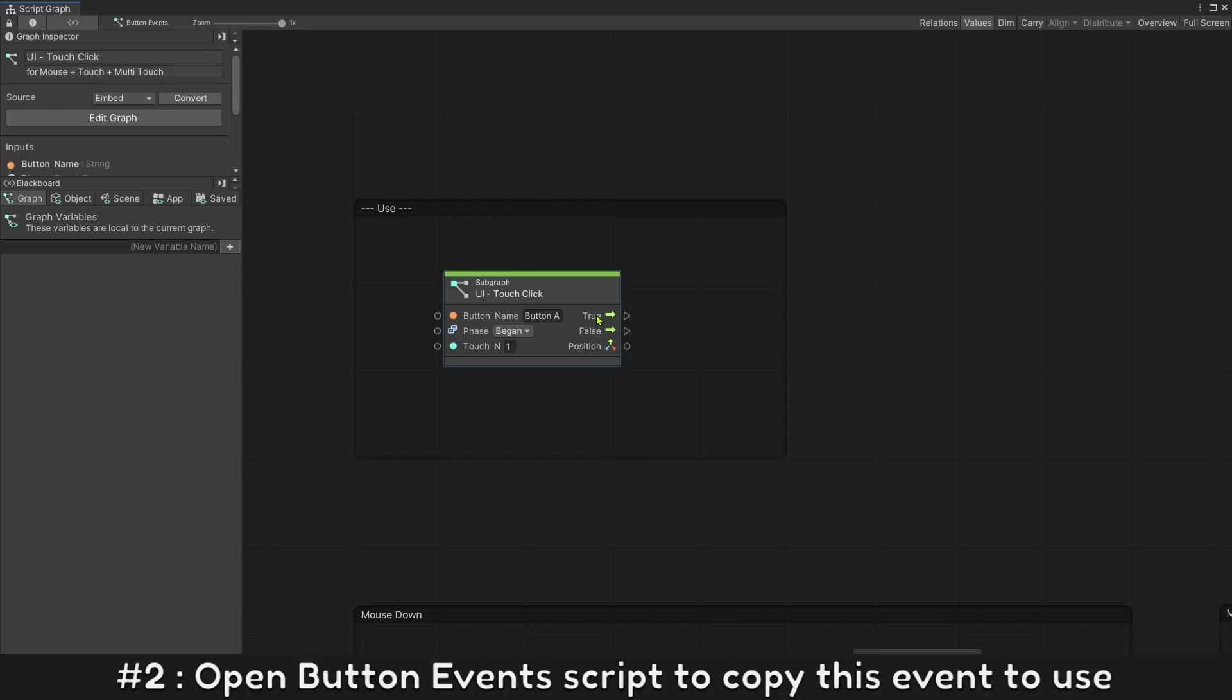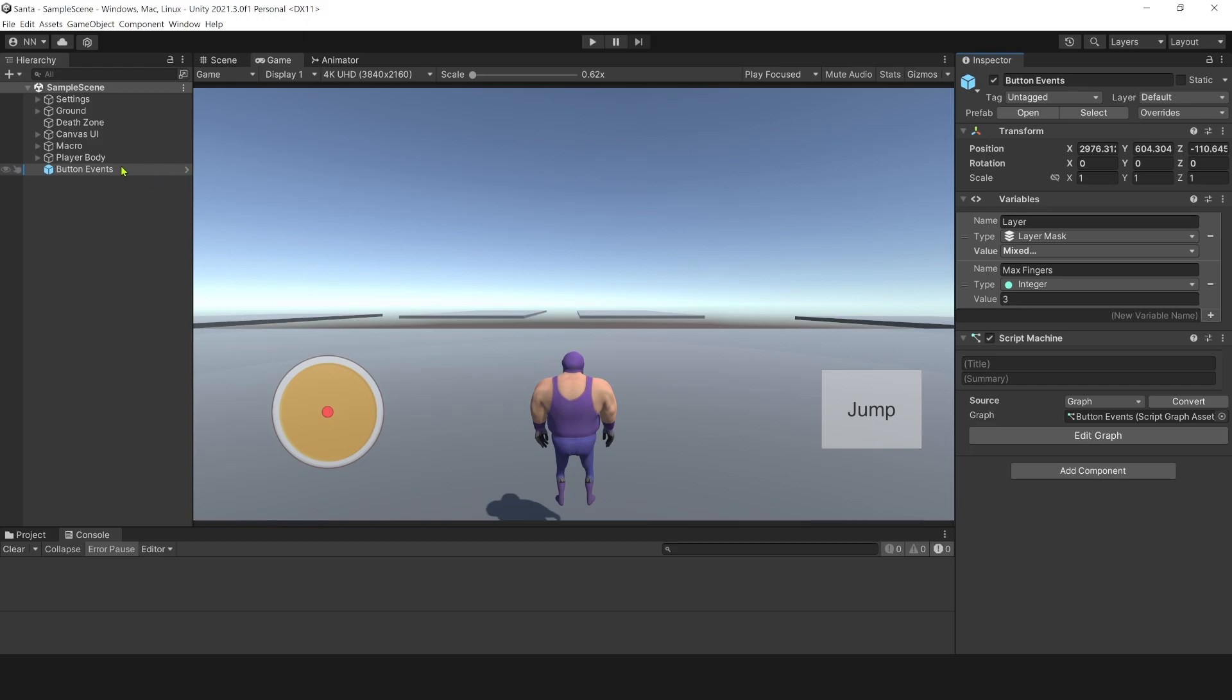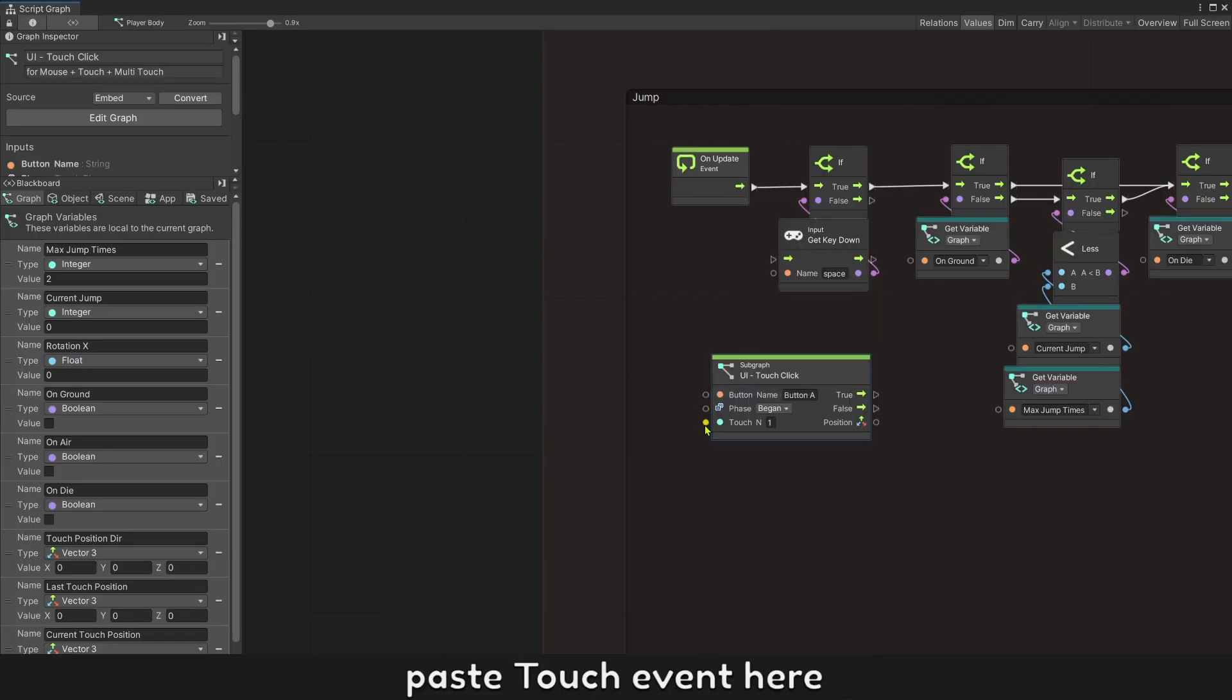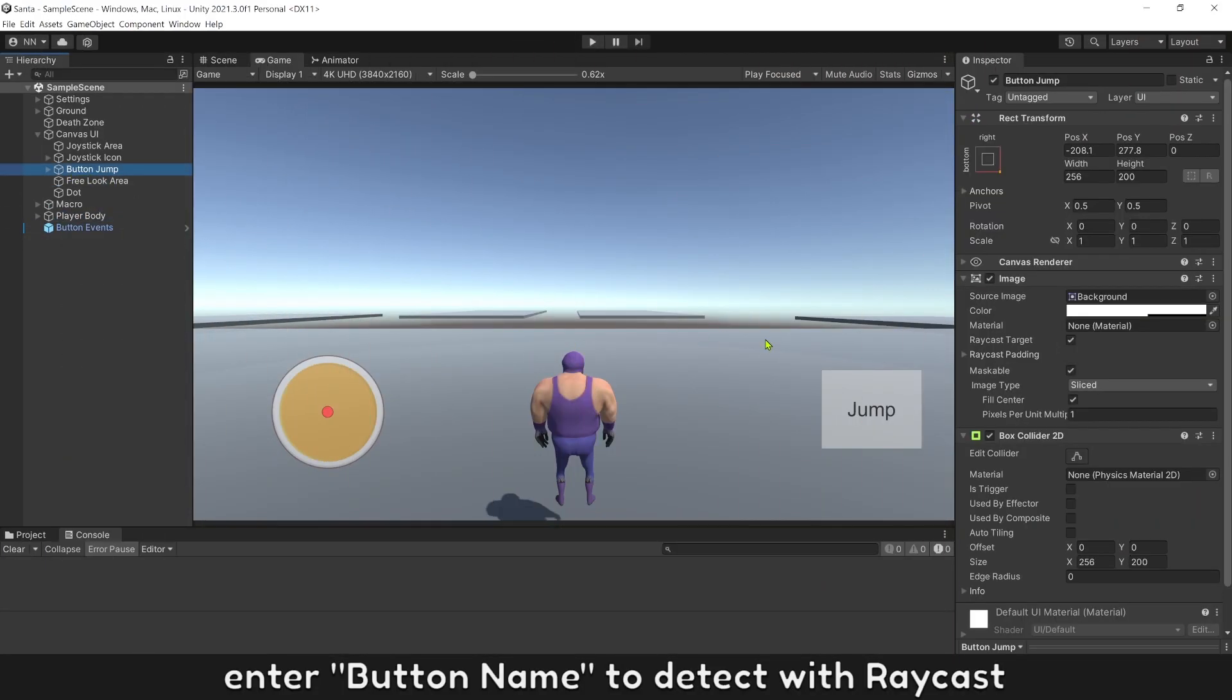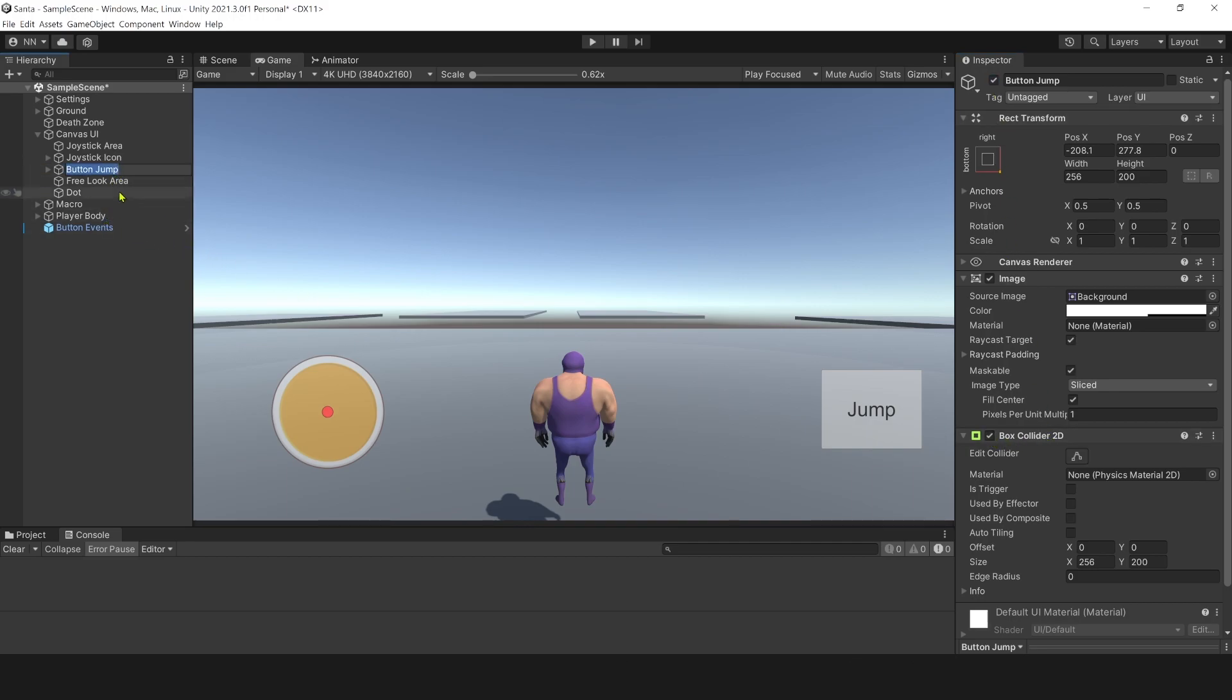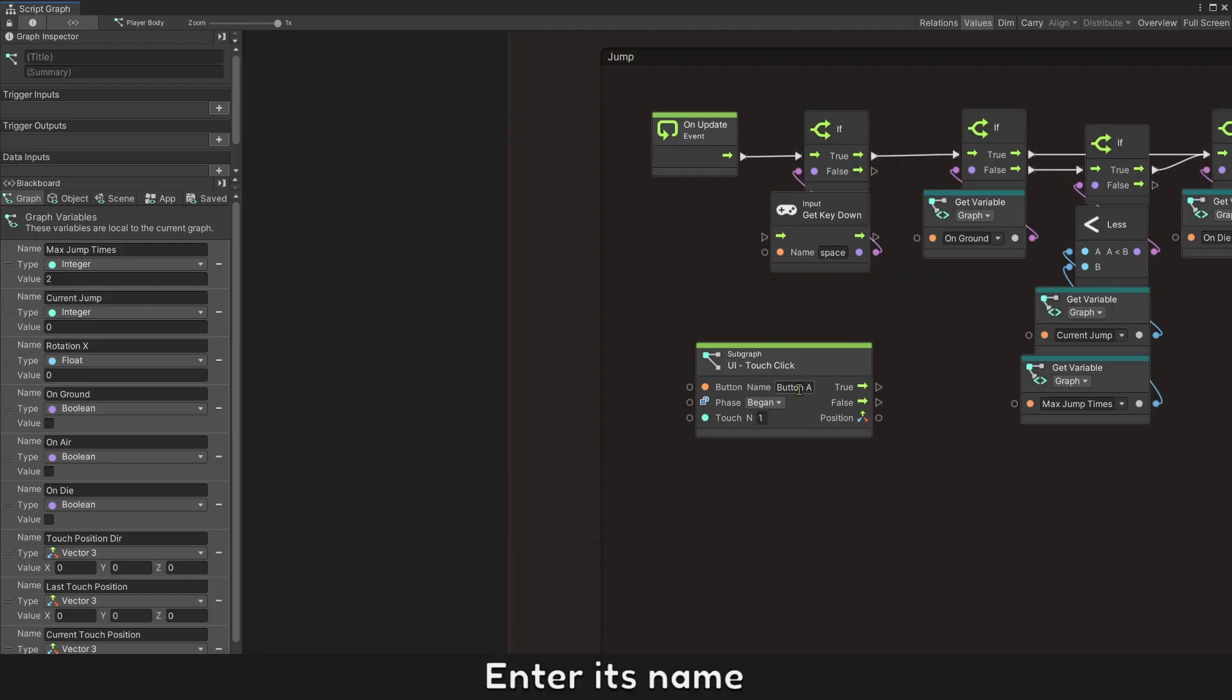Open button event script to copy this event to use. Open player controller script, paste touch event here. Enter button name to detect with raycast. I created a button jump with a box collider 2D already. Enter its name.